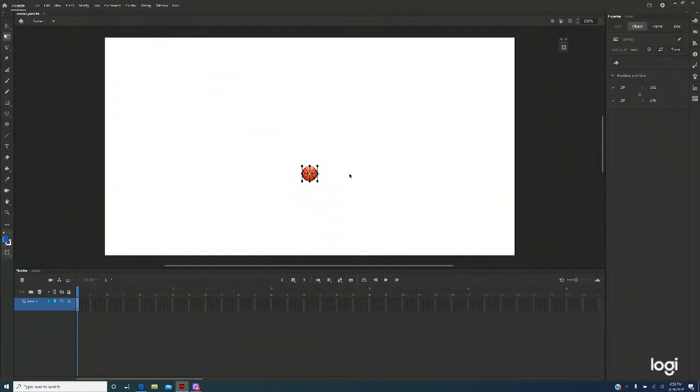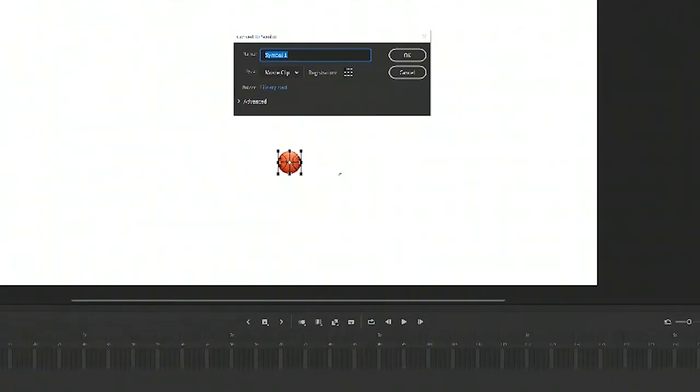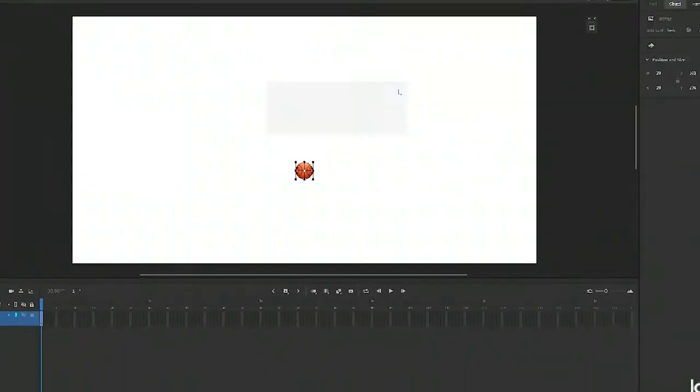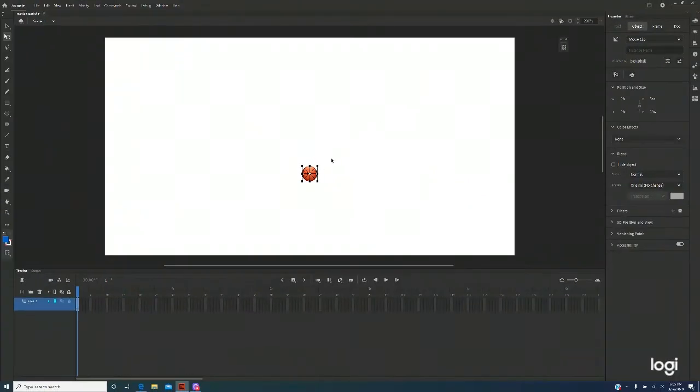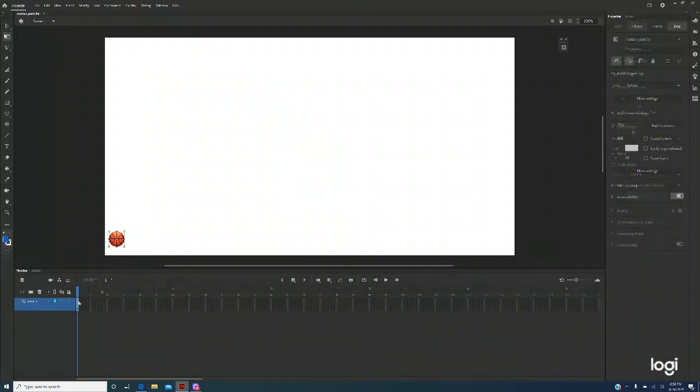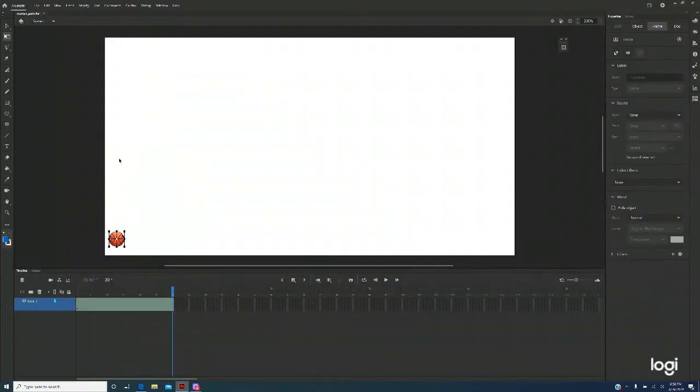With the basketball selected, I'm going to use F8 to convert it into a symbol. Click OK. I'm going to move it to the left-hand corner. In the timeline, I'm on frame 1. I'm working on frame 1 and create motion tween.